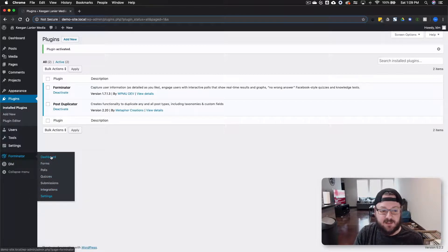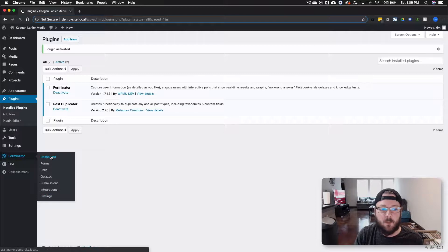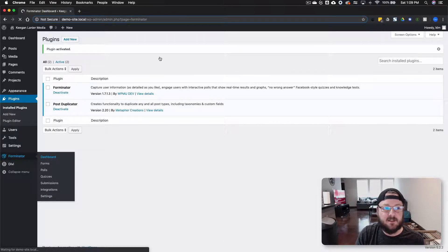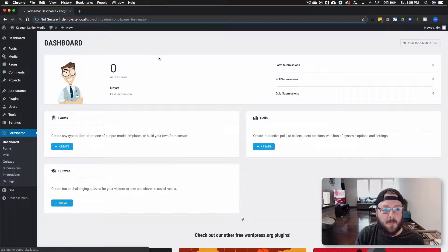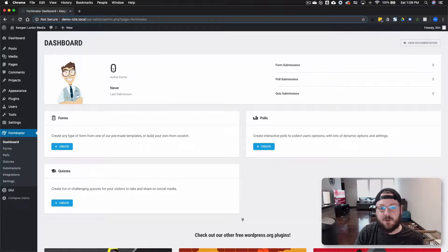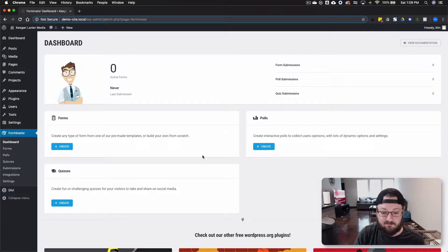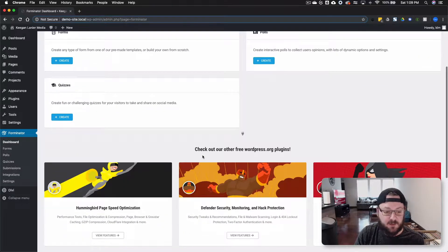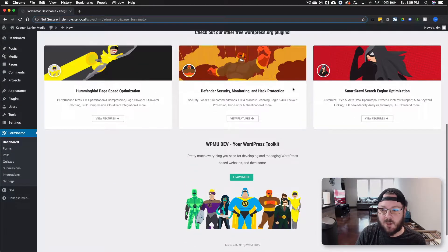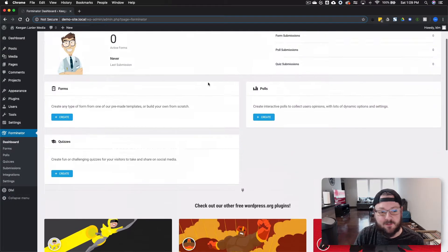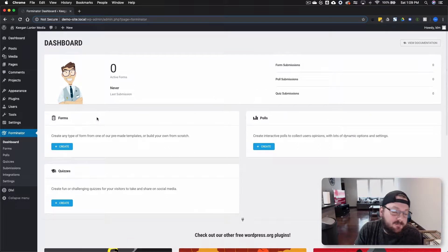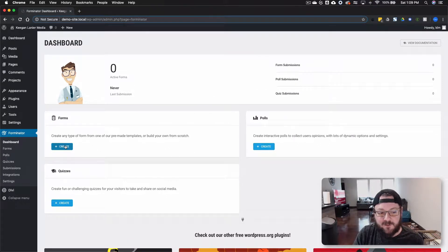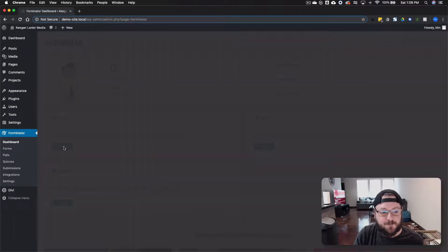It adds in this Forminator option and everything that you have in the plugin is here. There's the dashboard and we don't have any forms created yet but you'll get an idea. We'll jump into the dashboard and it's going to tell you how many forms you've had, when your last submission was, all of these great, just easy to use features. Plus they also try and plug some of their other plugins but that's whatever.